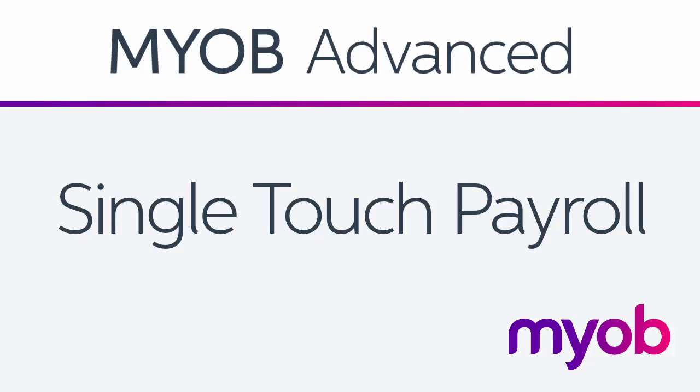Hi, this is Josh from MYOB Enterprise Solutions. This video is an overview of the single-touch payroll features in the payroll module of MYOB Advanced.